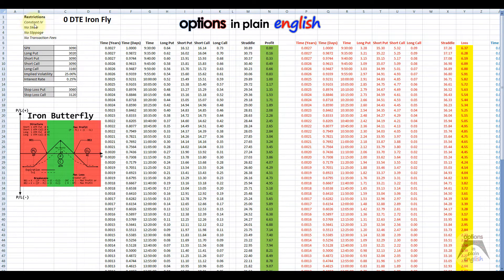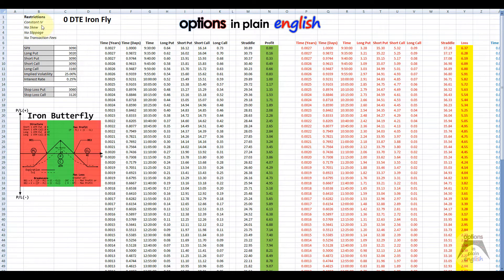I'm assuming constant implied volatility throughout the day and no skew, which is not true, but I just want to get a good feel for where the stop loss would be, or what the loss would be if we hit our stop loss. We know what happens if the trade is profitable — it's going to be anywhere between a dollar fifty and two dollars. I wanted to see every time we lose, how much are we going to lose. The restrictions again: constant volatility, no skew, no slippage, and no transaction fees. All of these are unrealistic, but they'll give us a good feel for how those losses behave throughout the morning.